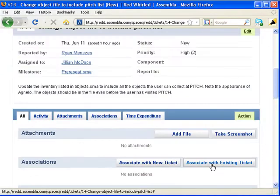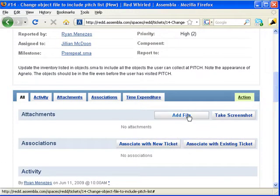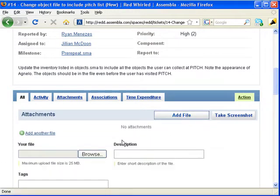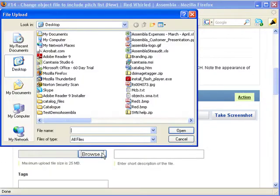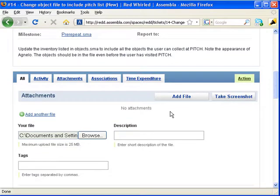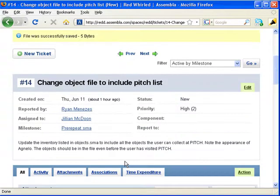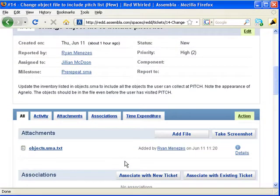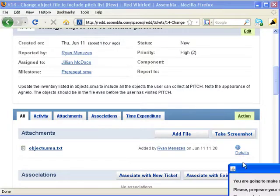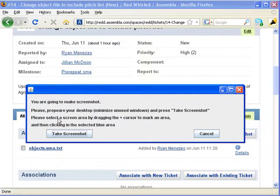You can also supplement the ticket by attaching files. That might be maybe a bit of code, maybe a document you made using word processing software, maybe an image. Or you could attach a screenshot, using this Java applet we've got built in.